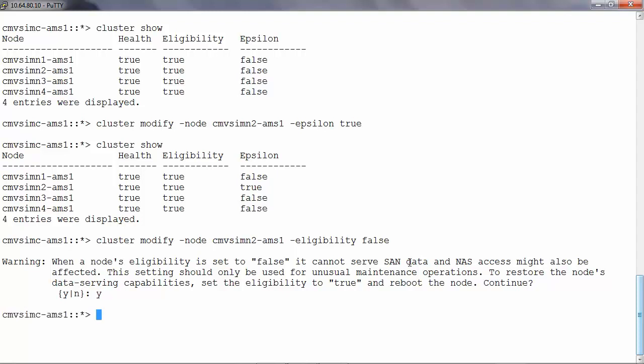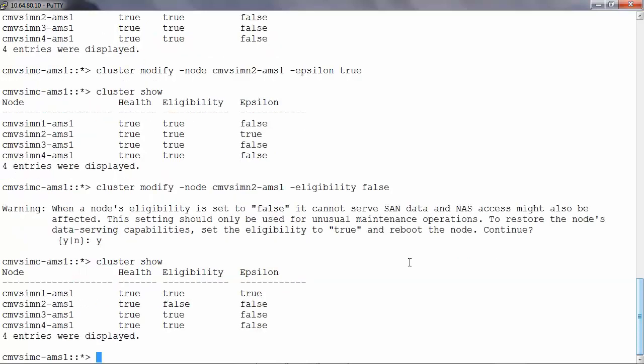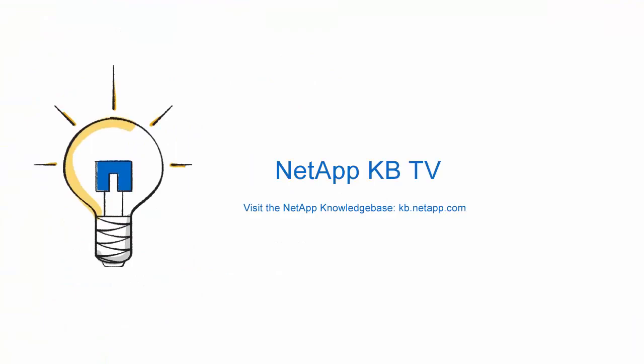Now when we check the epsilon status you would see that it would have moved to the next healthy node, in this case being node 1. For more information refer NetApp KB ID 2015003. Thank you.